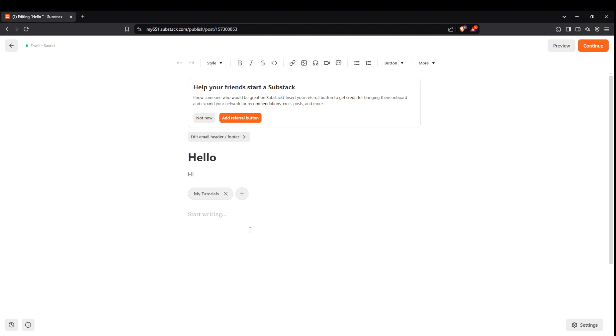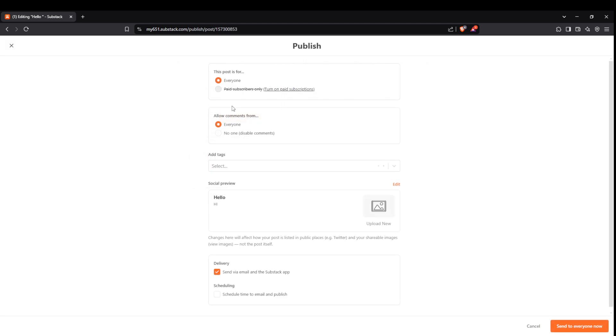When you're satisfied with your post head to the upper right corner and click on continue. You'll have options for distribution, decide whether you want to send it to everyone or just paid subscribers. For reader engagement you can choose whether to enable or disable comments. To keep your post organized and searchable don't forget to add tags.